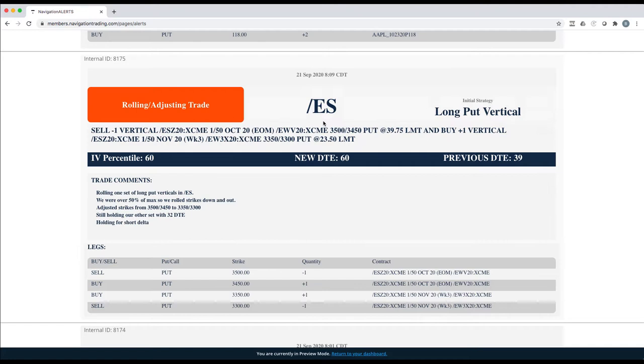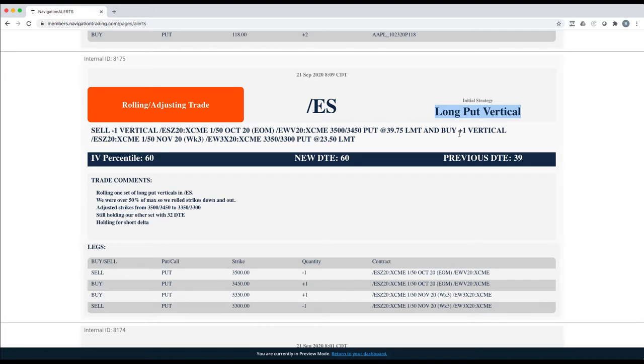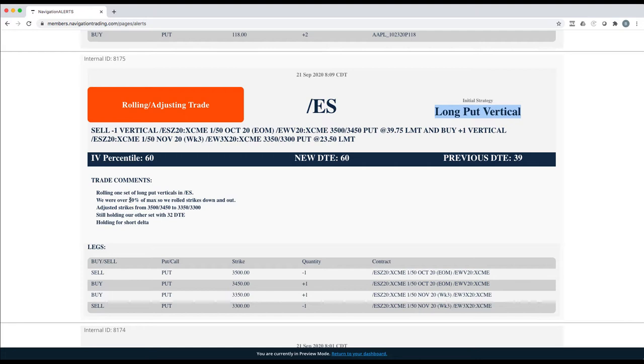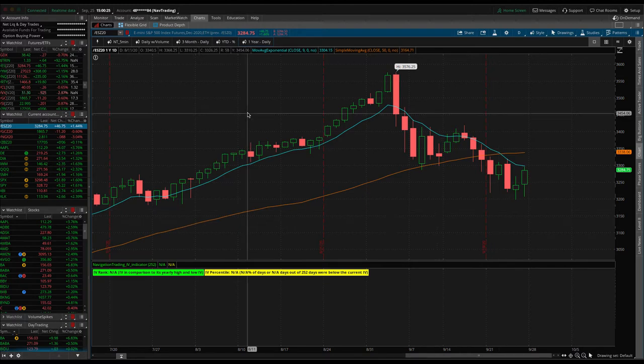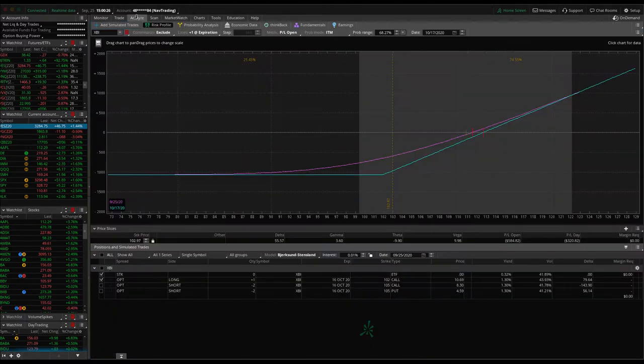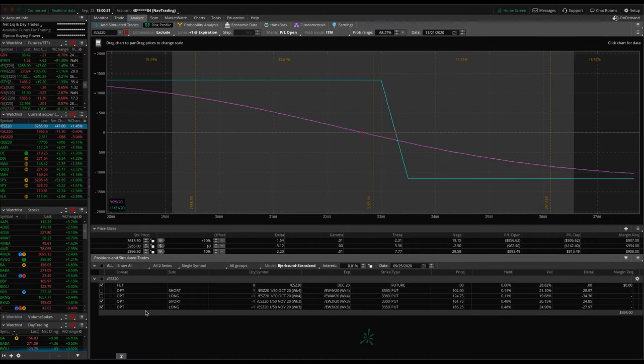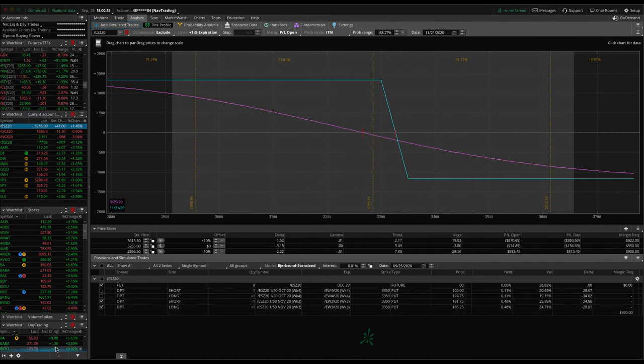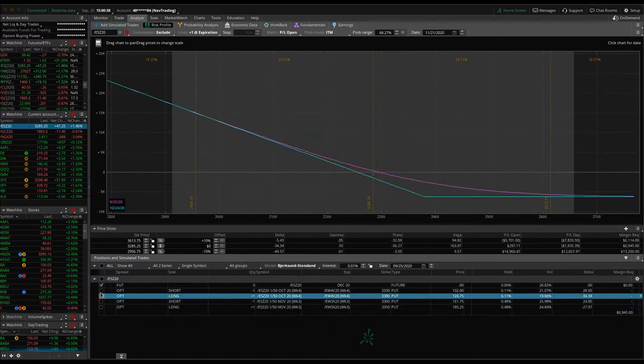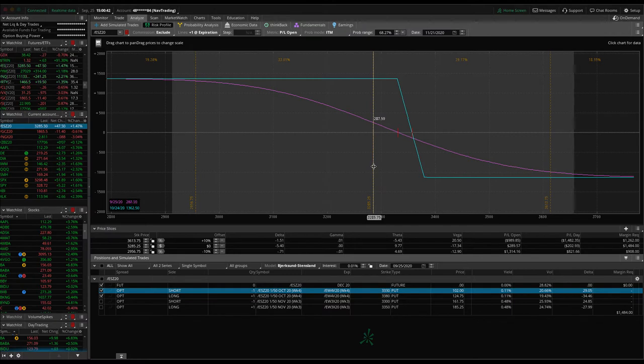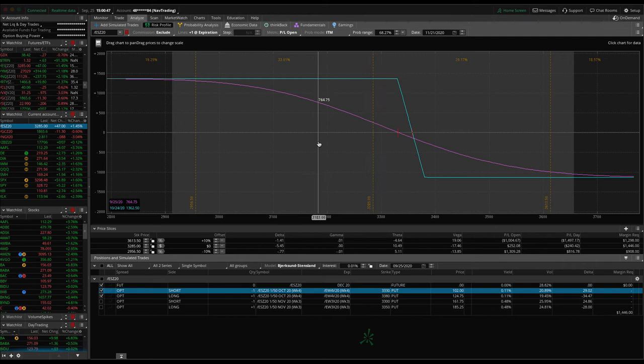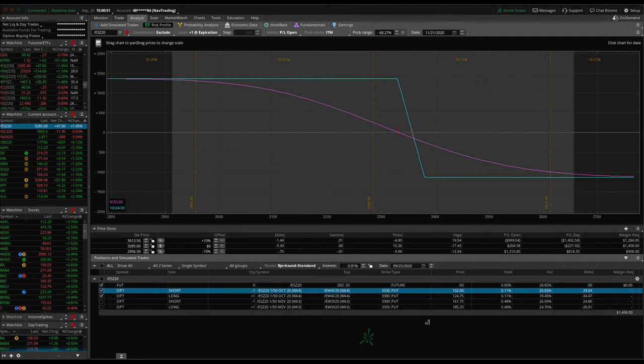Rolling adjusting trade at ES. This is a long put vertical. We've been rolling as this market's been going lower to keep that short delta in our portfolio, just rolling down our short strategies. We're over 50% of max profit on this piece. So we just rolled those strikes down and rolled it out from 39 days to expiration to 60. Let's take a look at ES. We've still got two different verticals on. This is the one that we just rolled. We're up about $280, about $200 since that last roll.